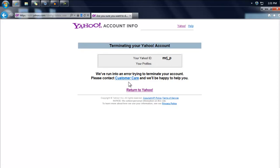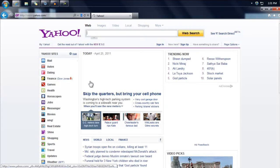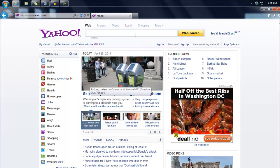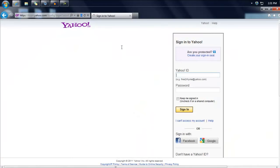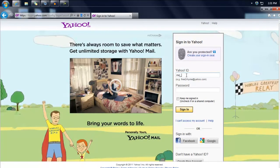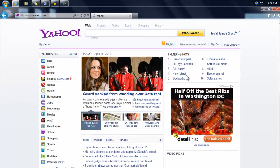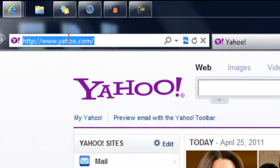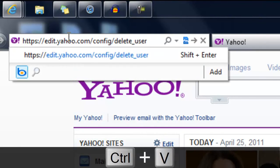That's kind of weird — this is the first time this has happened to me. As you guys can see, it says 'unable to access this account.' Let's try it again.